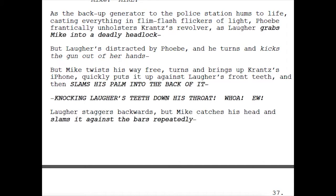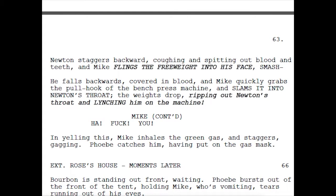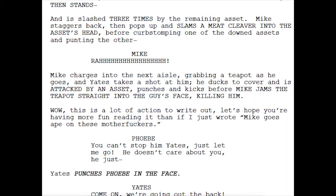'Mike twists free, grabs Krantz's iPhone, puts it against Laffer's front teeth, and slams his palm into the back of it — knocking Laffer's teeth down his throat.' 'Mike quickly grabs the pull hook of the bench press machine and slams it into Newton's throat. The weights drop, ripping out Newton's throat and lynching him on the machine.' 'Mike jams the teapot straight into the guy's face, killing him.' This is a lot of action to write out — let's hope you're having more fun reading it than if I just wrote 'Mike goes ape on these mofos.'